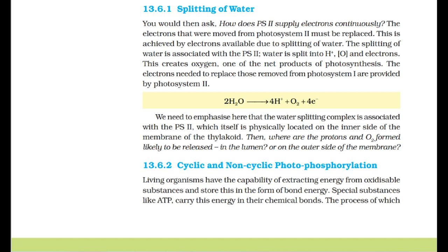The reaction is: 2H2O → 4H+ + O2 + 4e−. The water-splitting complex is associated with PS2, which is physically located on the inner side of the membrane of the thylakoid. The protons and O2 formed are therefore released into the lumen.